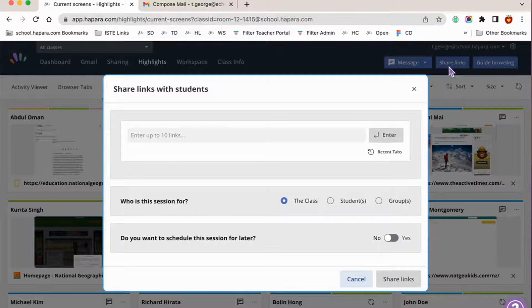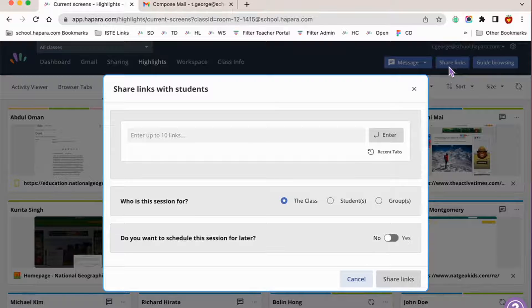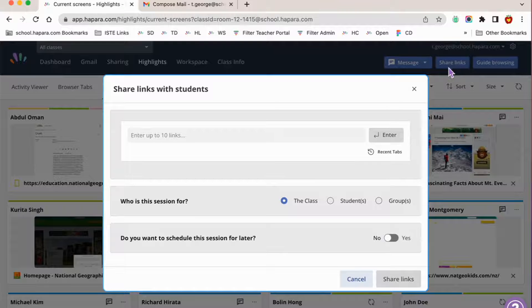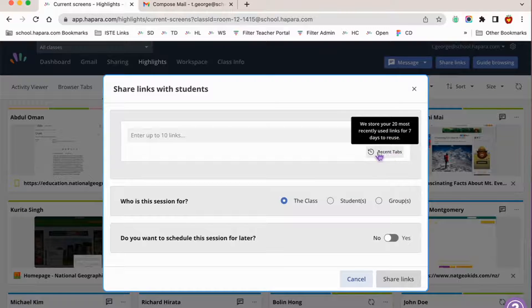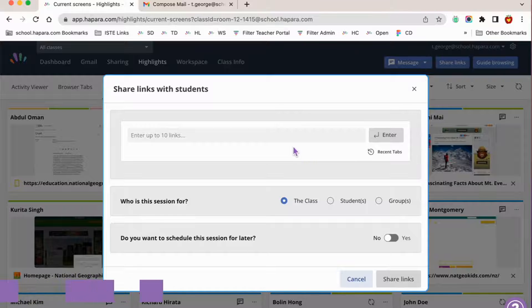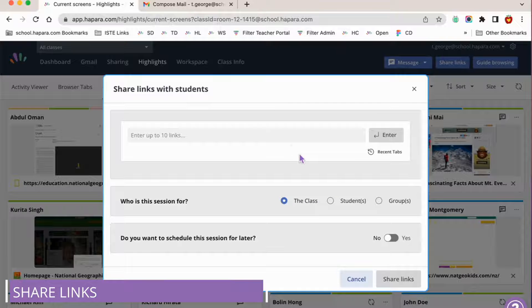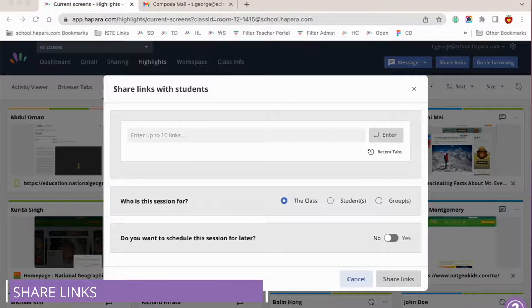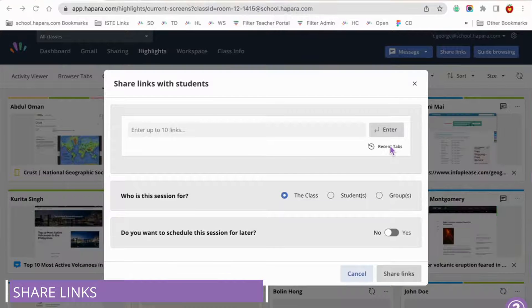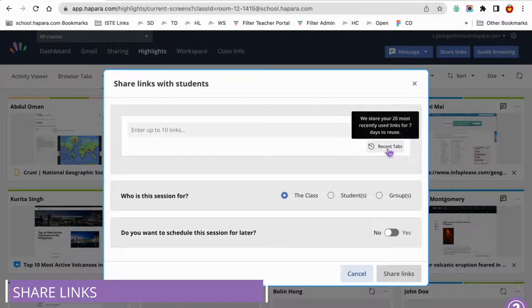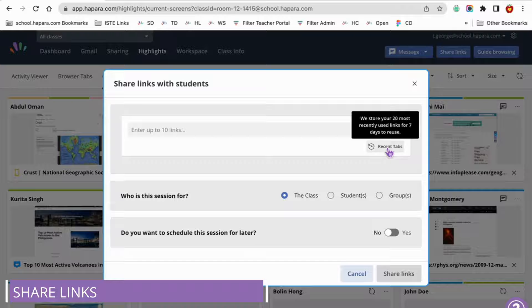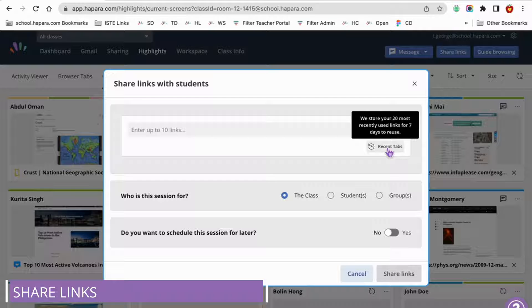Let's go through scheduling a browsing session with share links first. The share links button allows you to quickly share up to 10 links with learners. You just press the blue share links button and copy, paste, or type the links that you want to share into the form in the pop-up. There's also a button on the form that says recent tabs.